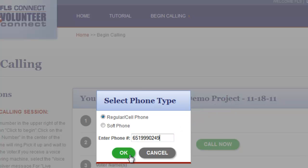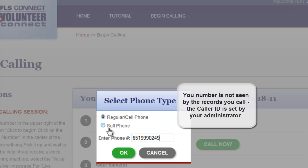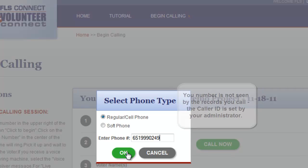Or, if you've been provided a soft phone number, you can enter that. Please be aware that Volunteer Connect will hide your personal number from view to the person you're calling. Instead, the caller ID will show whatever your admin has programmed for their organization.